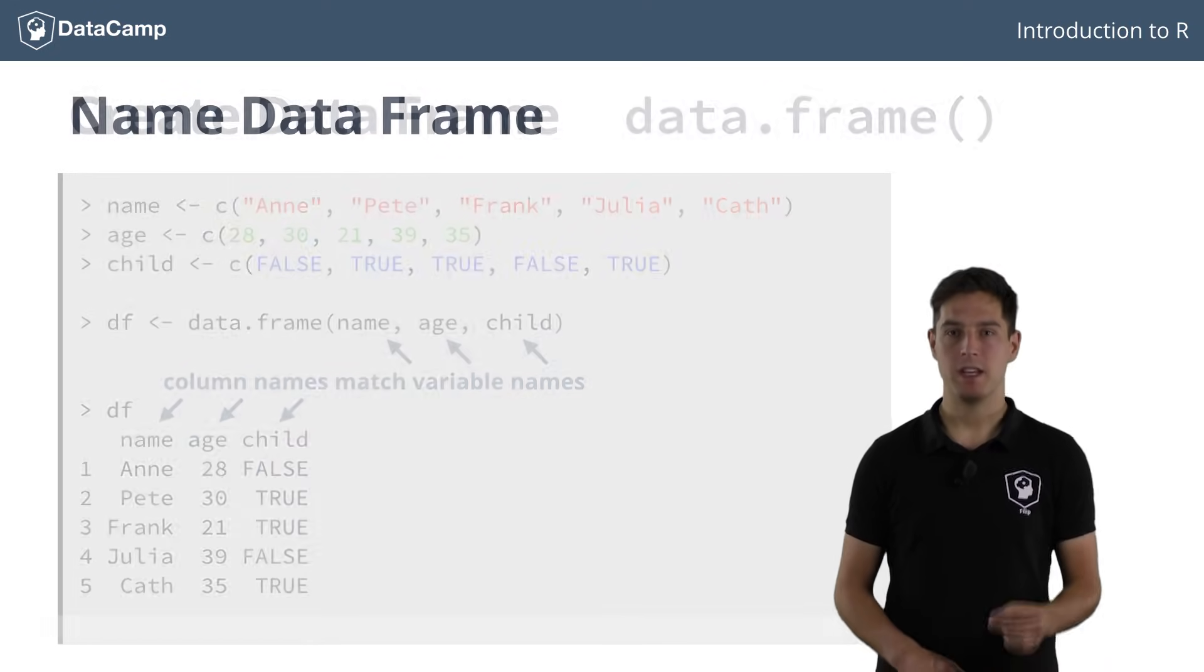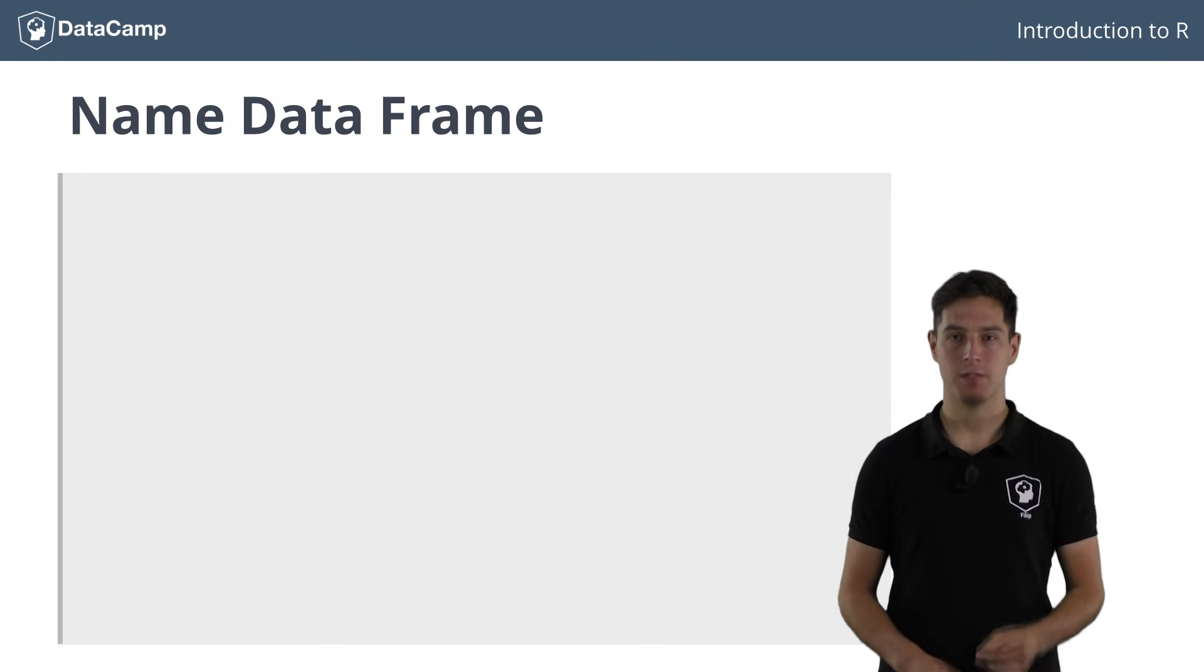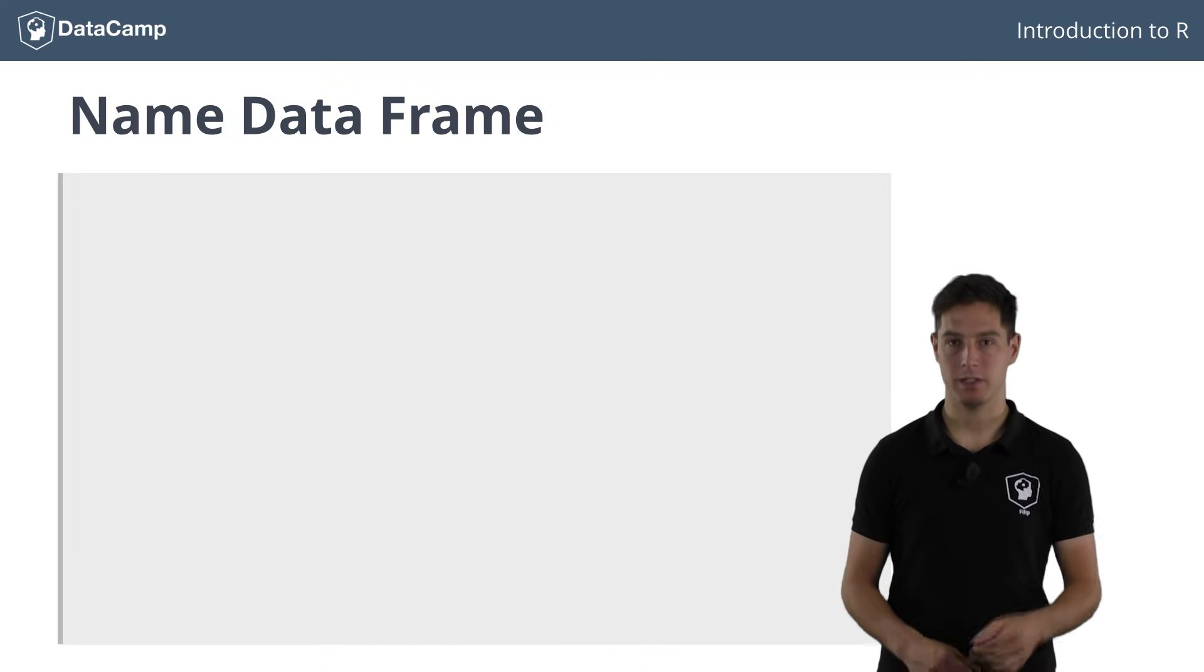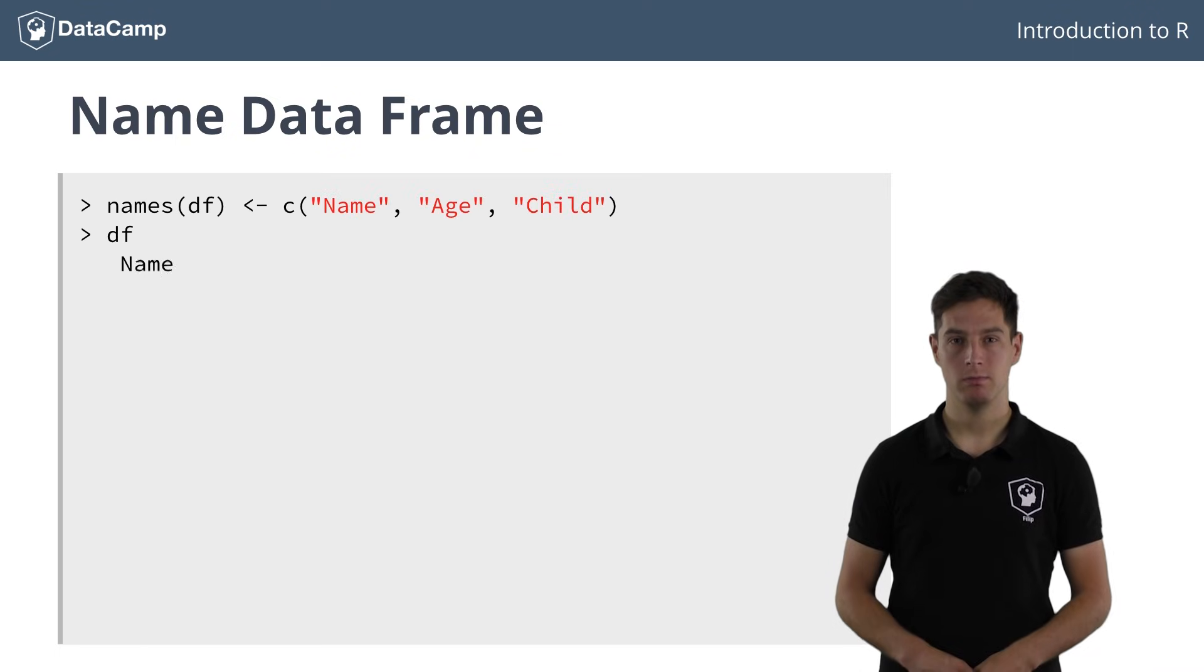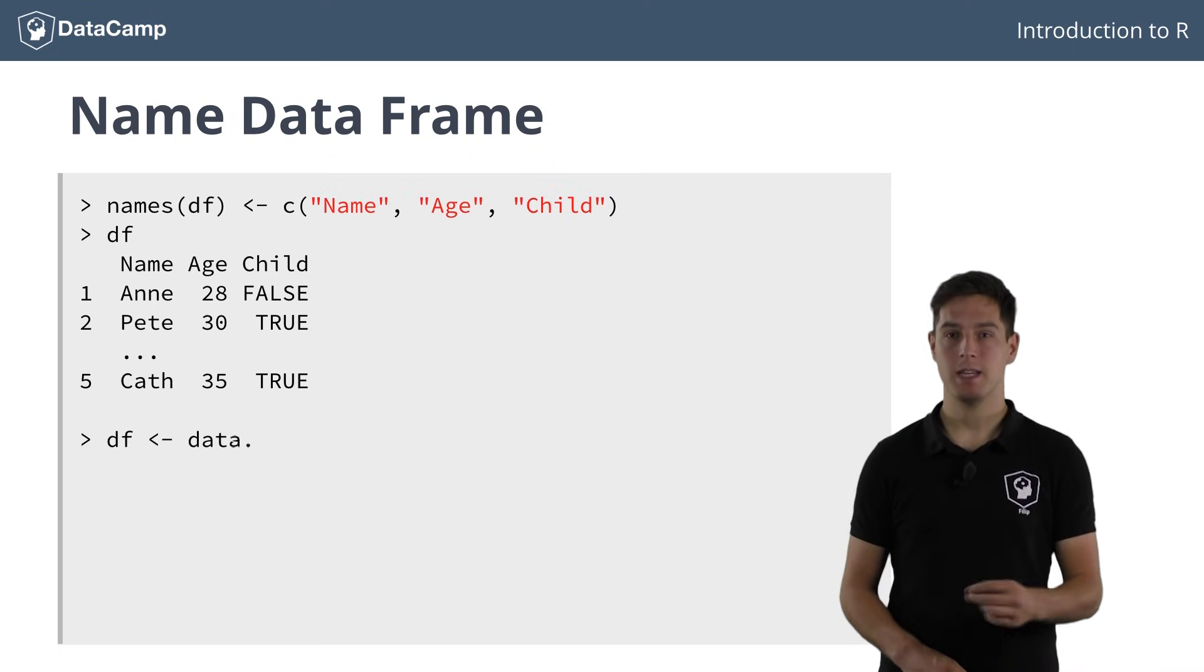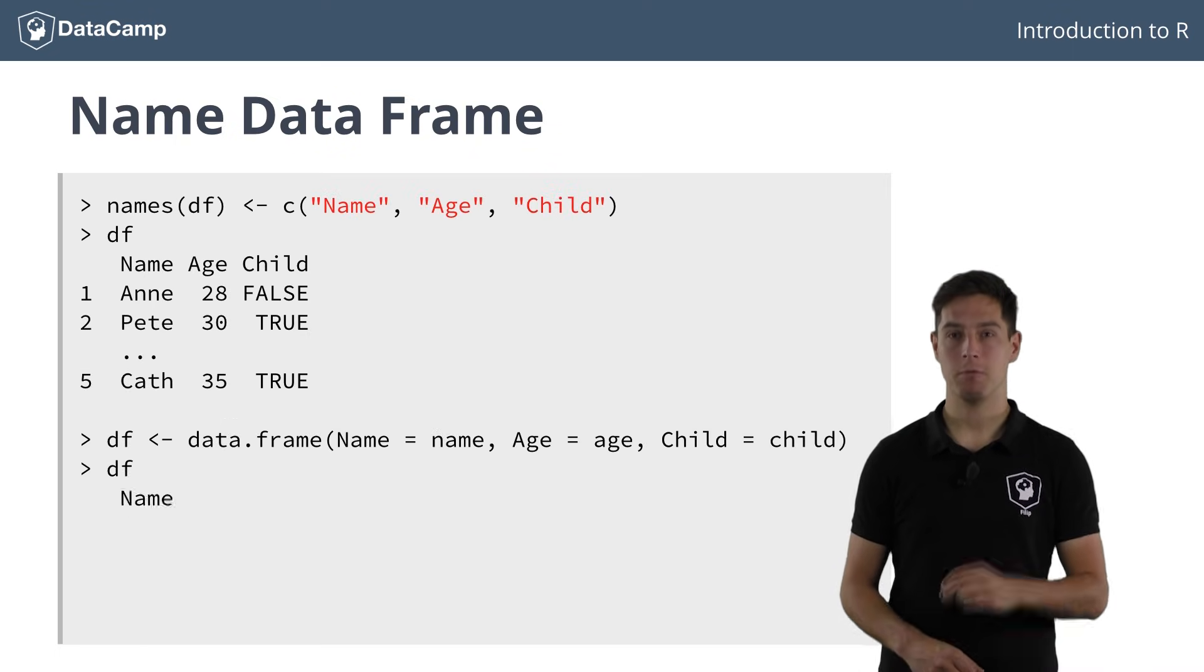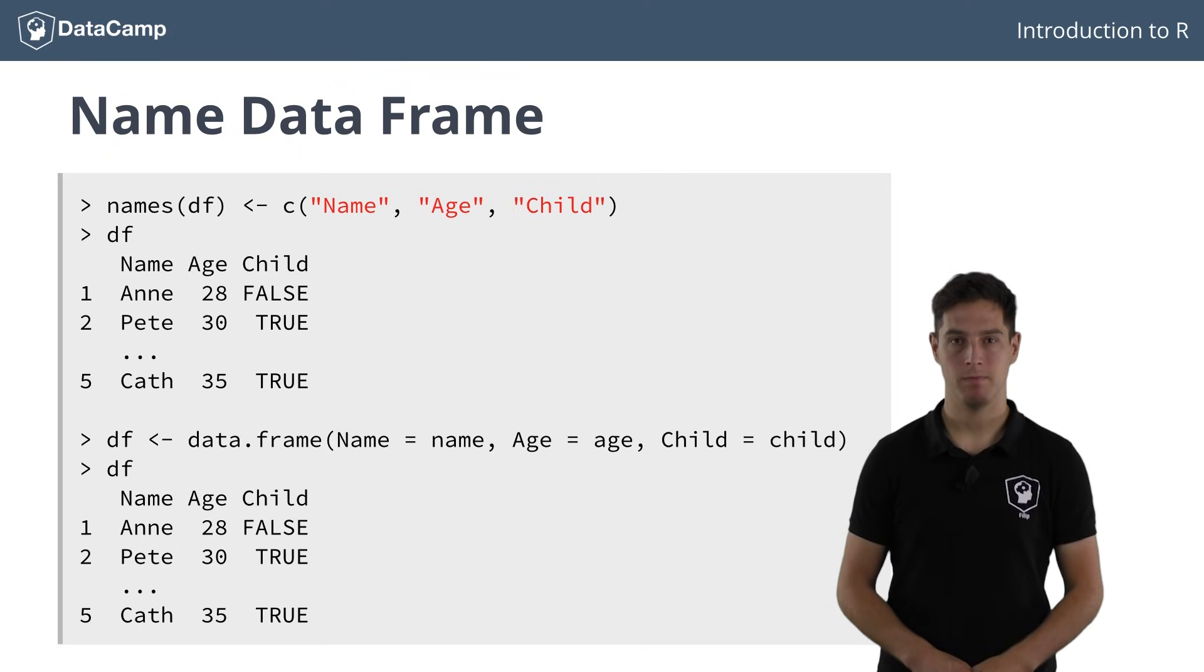To specify the names explicitly, you can use the same techniques as for vectors and lists. You can use a names function, or use equal signs inside the data frame function to name the data frame columns right away.